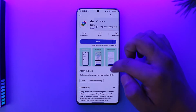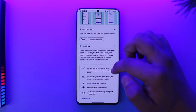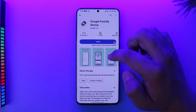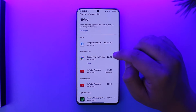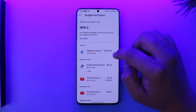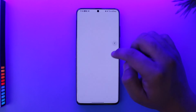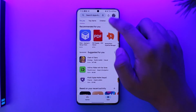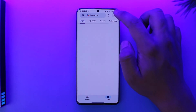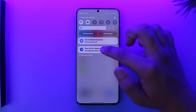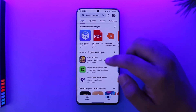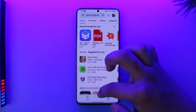After you click Report a Problem, select the reason for the refund from the dropdown, then click Submit. Google will review your refund and you'll hopefully get your money back into your account.